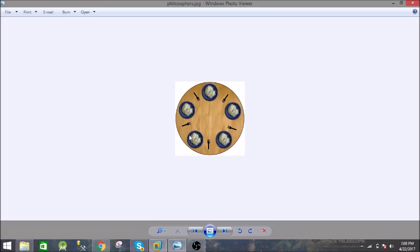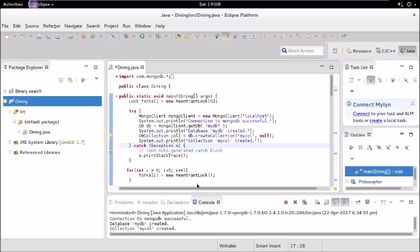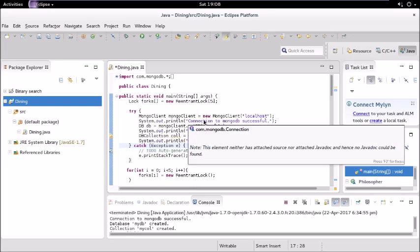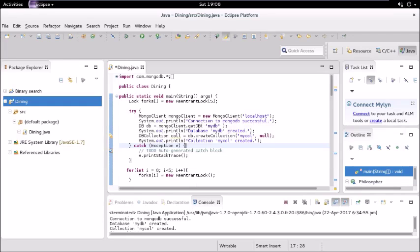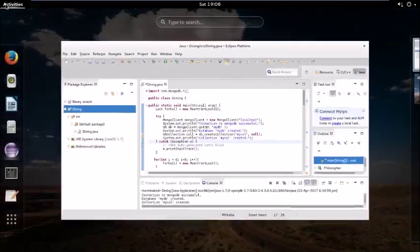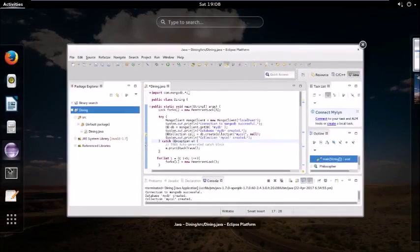So as simple as that: if he has two forks they eat, or else don't eat or don't acquire any fork. Let us look at the code. The code is written in Java and we have used MongoDB for it.